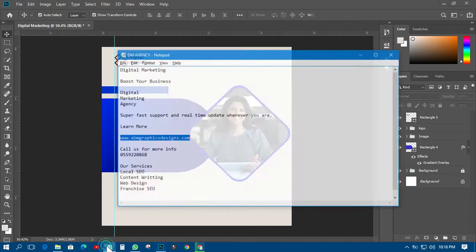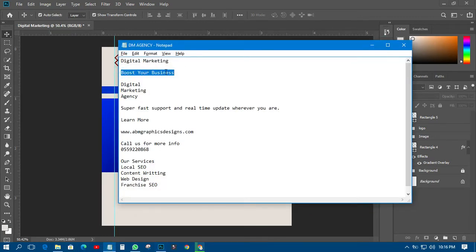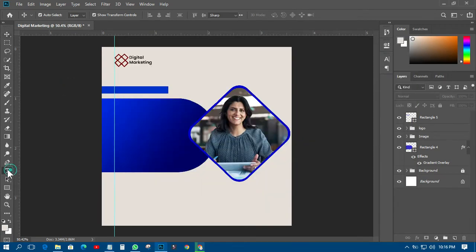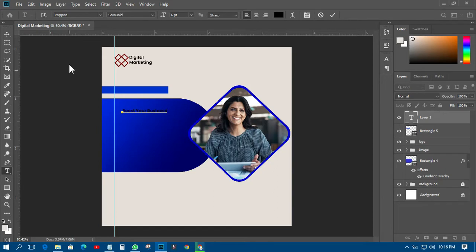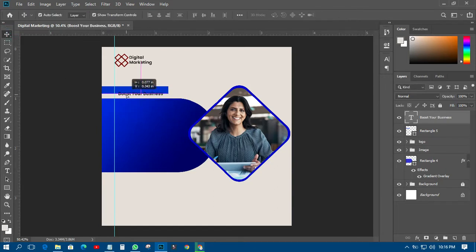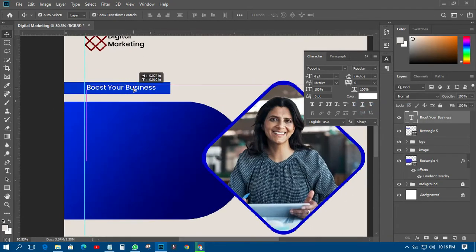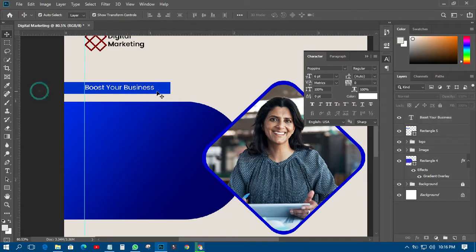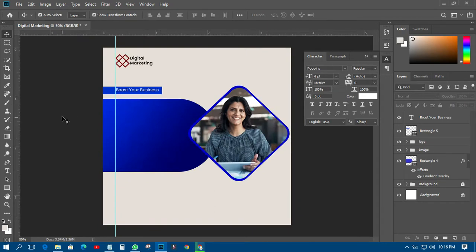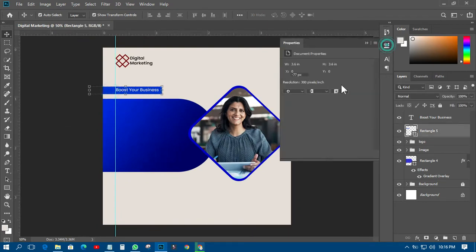And then what I need to do is to come and pick this particular text — boost your business. I will just paste that one in like that and I will move it over here. And then I will just change the color to white and change it to regular. I don't want it to be too distant, so this may be somewhere here like that. I will have it like this over there, and I will just make the tip of the shape to be rounded like this.